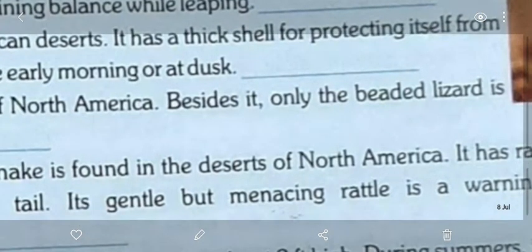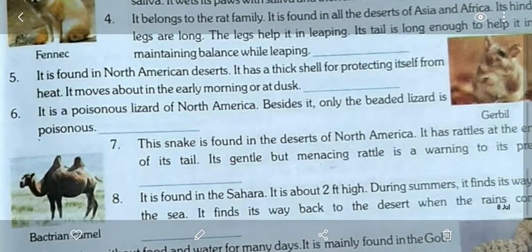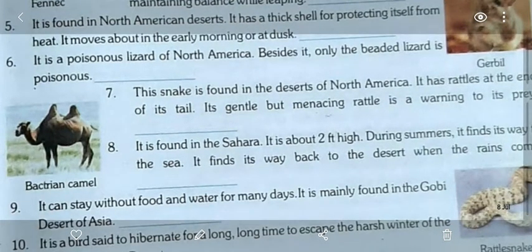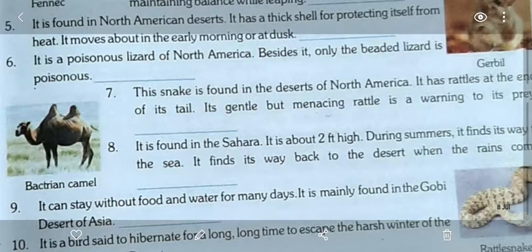Question five: it is found in North American deserts, it has a thick shell for protecting itself from heat, and it moves about in the early morning or at dusk — the answer is desert tortoise. Question six: it is a poisonous lizard of North America — besides it, only the beaded lizard is poisonous — the answer is gila monster.